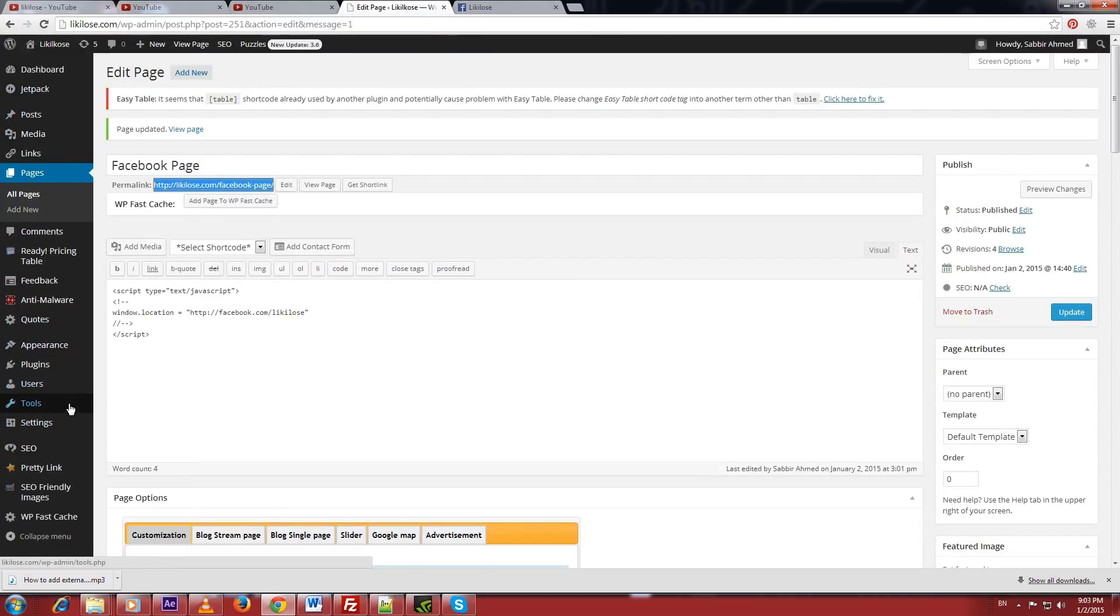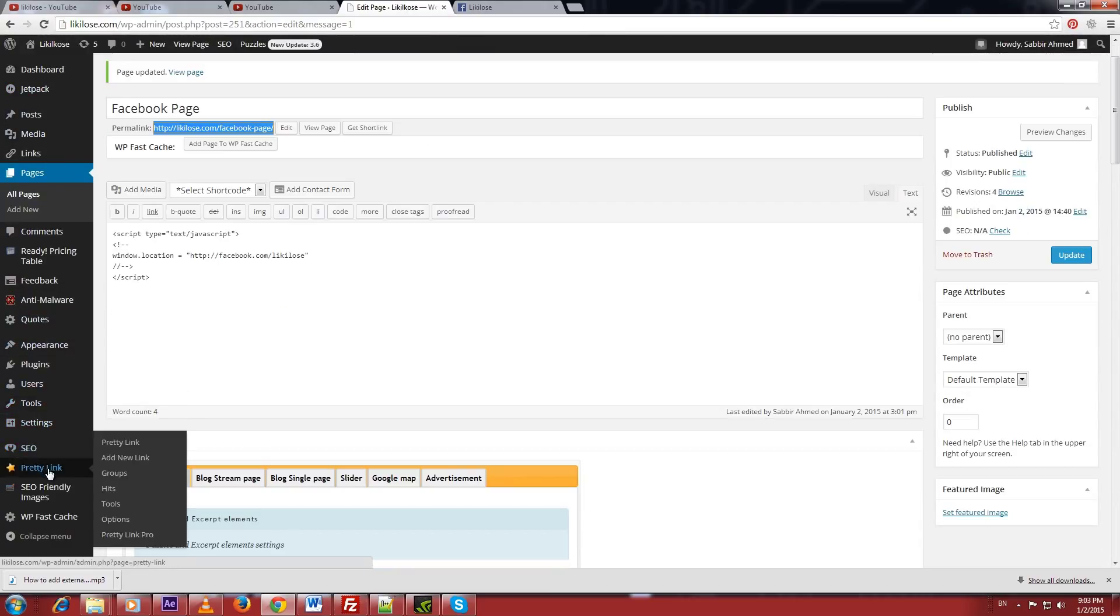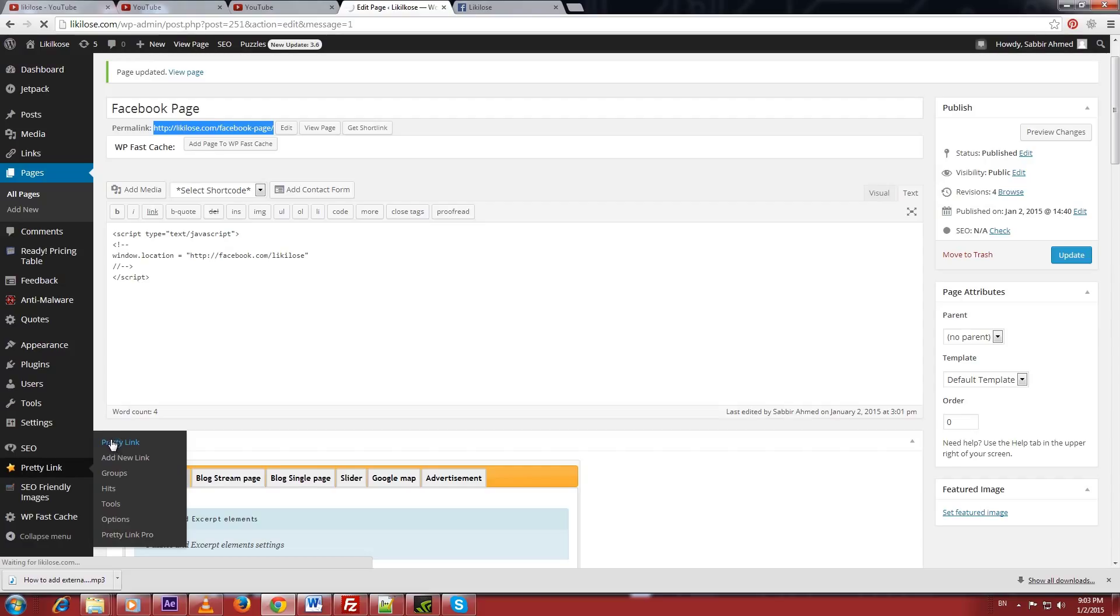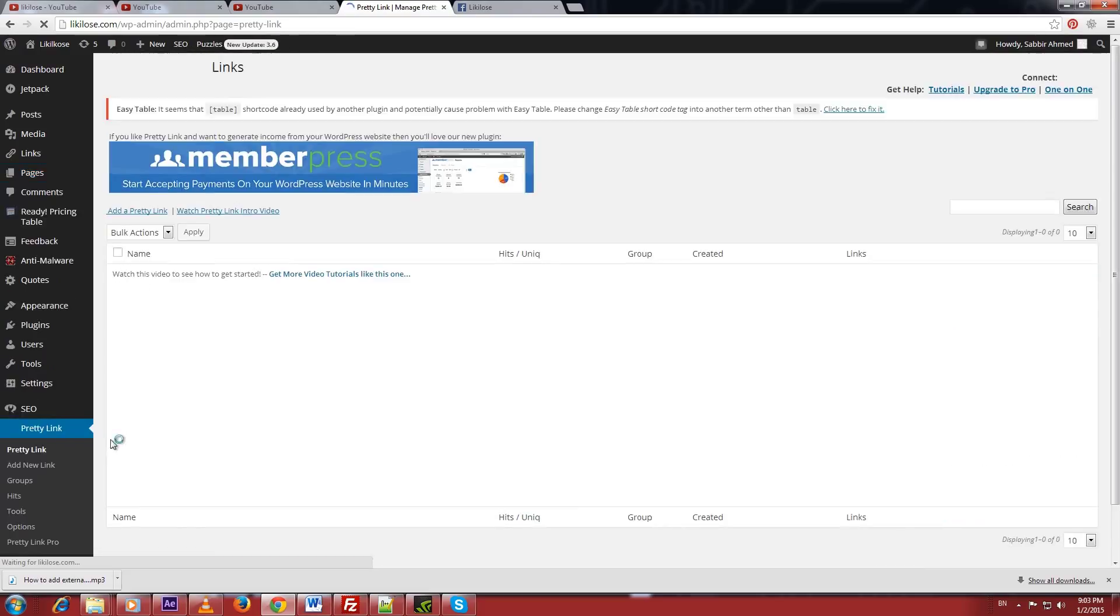WordPress users can also use a plugin called Pretty Link to redirect their desired link. By using this plugin you can easily create redirect links and you can put those links to your YouTube annotation.